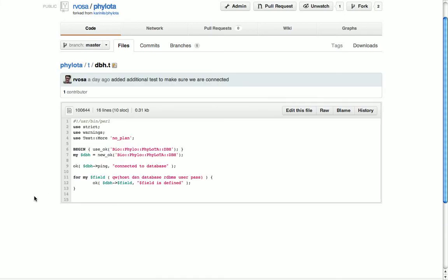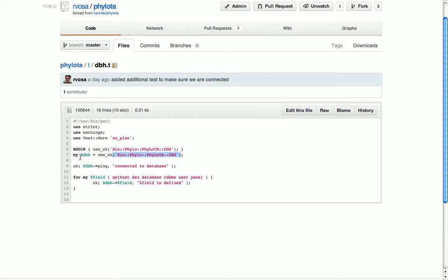This tests also whether we are connected to the database. First we try to use the dbh database handle package, then we try to create a new database handle, so that's the object that's returned here. That handle also has a method ping which checks to see if we're connected to the database correctly.